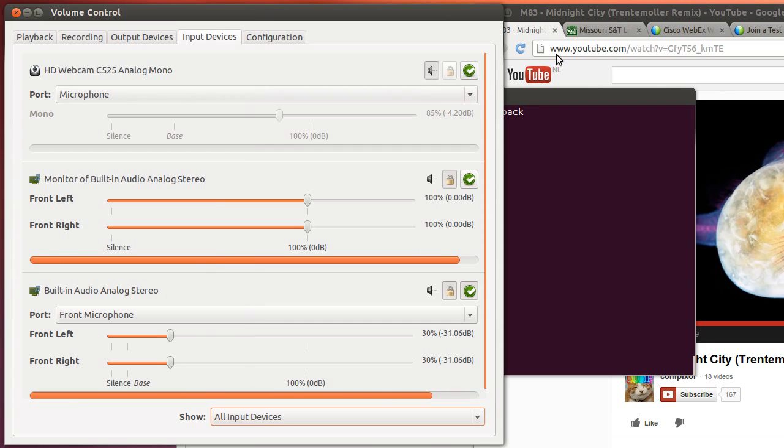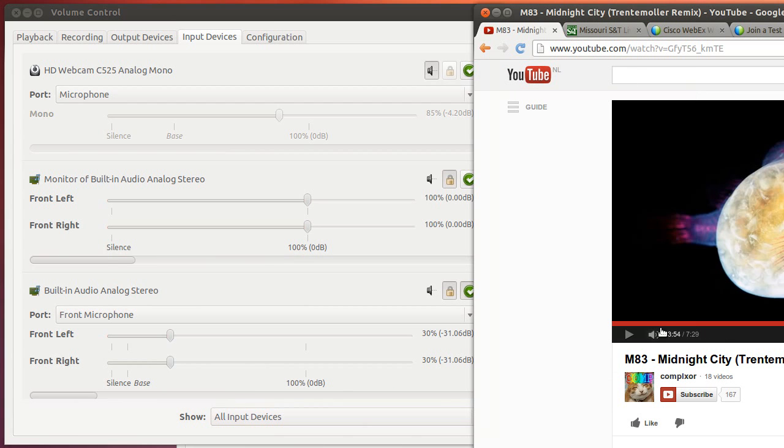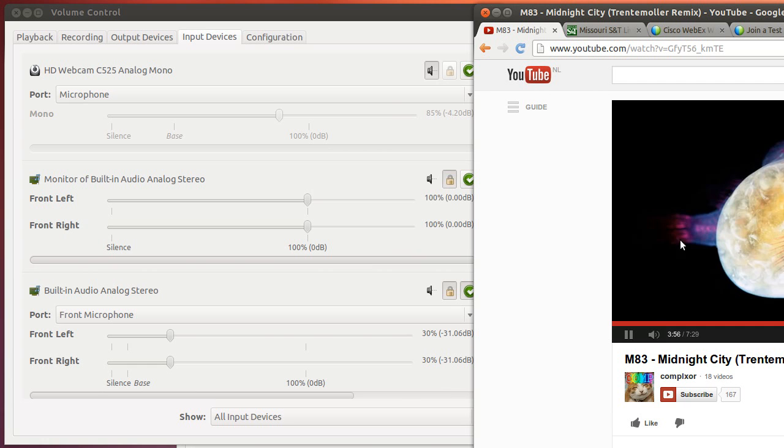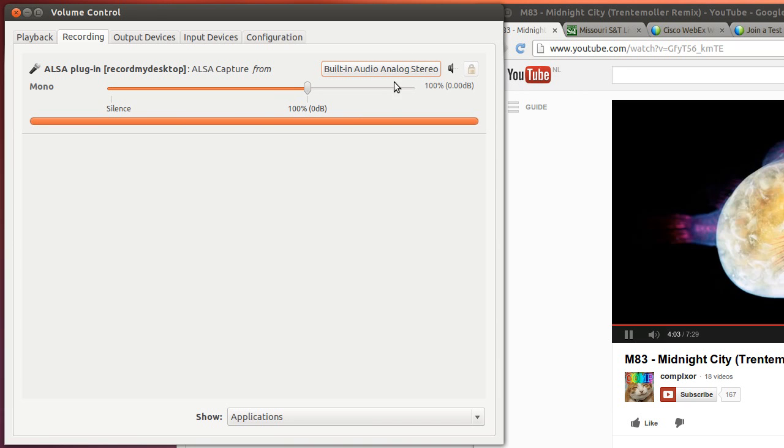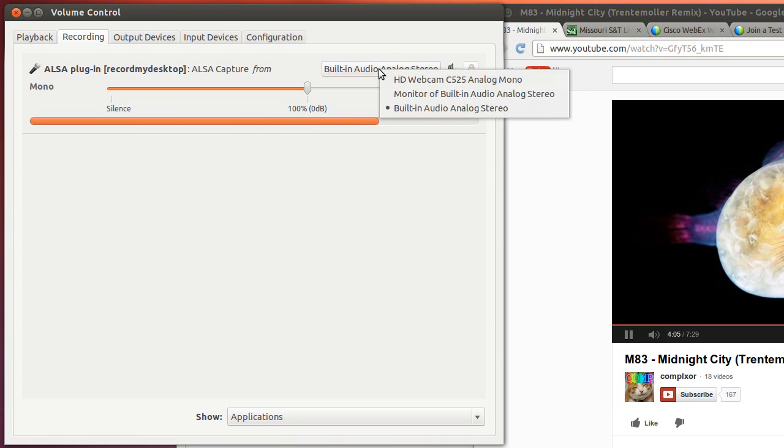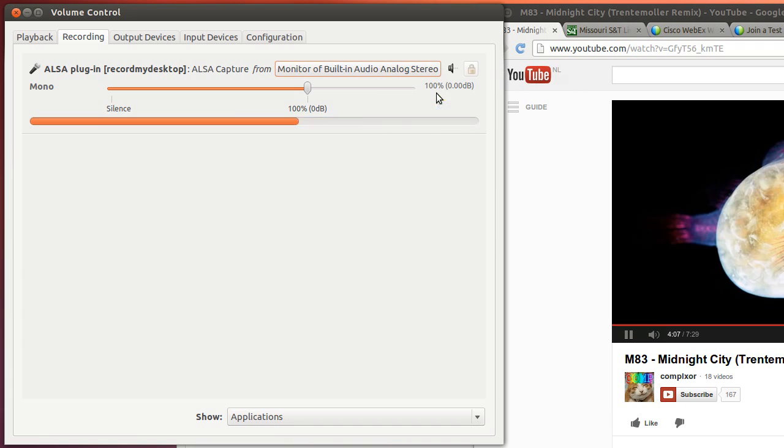Now let's see if I start playing this YouTube music. You probably are not hearing anything at the moment because my recording device is still set to the built-in microphone. If I now go and change that to the monitor, you should be hearing my voice and the music all at the same time.